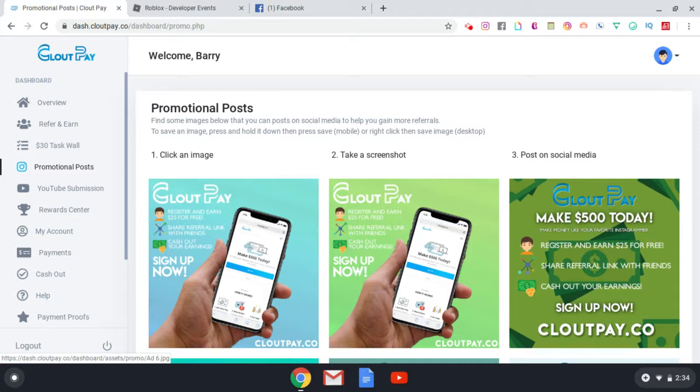Now once again, you need five referral signups, you need five clicks, and you also need five tasks complete in order for you to successfully cash out into your PayPal, Bitcoin, to receive your check, et cetera, et cetera ladies and gentlemen. Now there is a YouTube submission section as well.